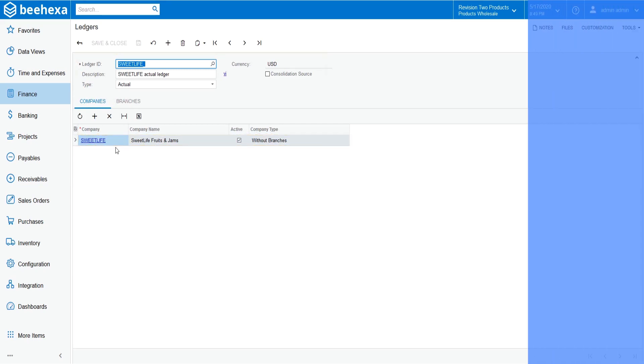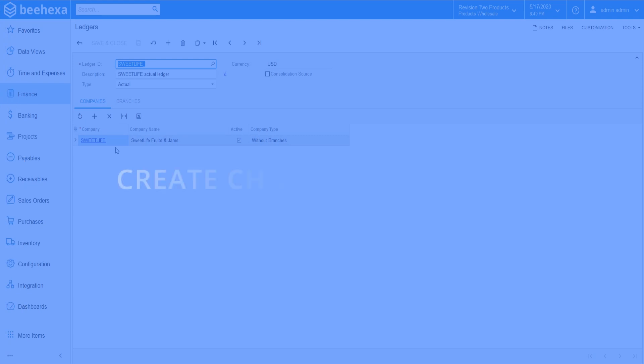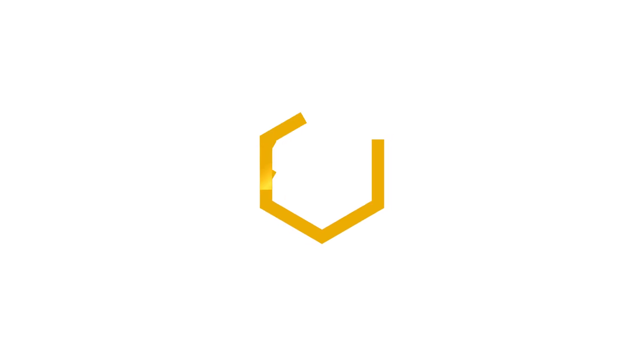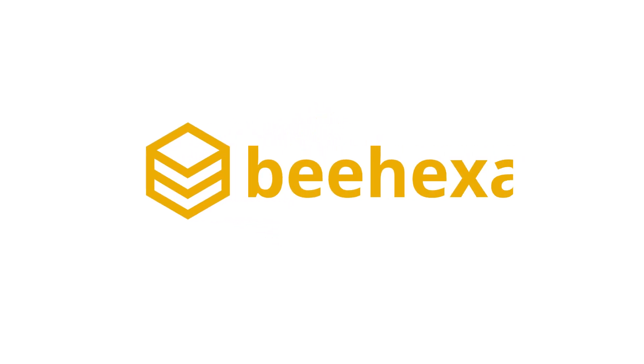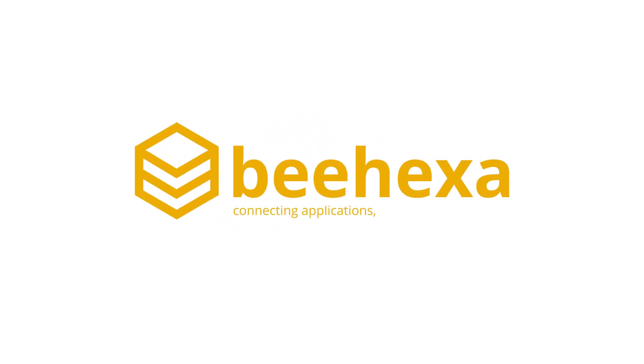Thank you for watching this very short demo. See you in the next video about creating chart of accounts. Beehexa. Connecting applications. Automating processes.